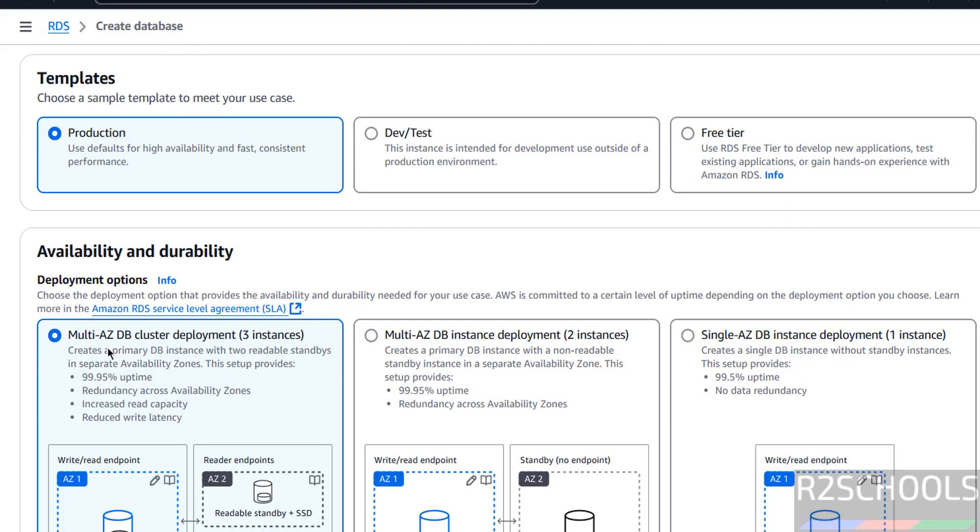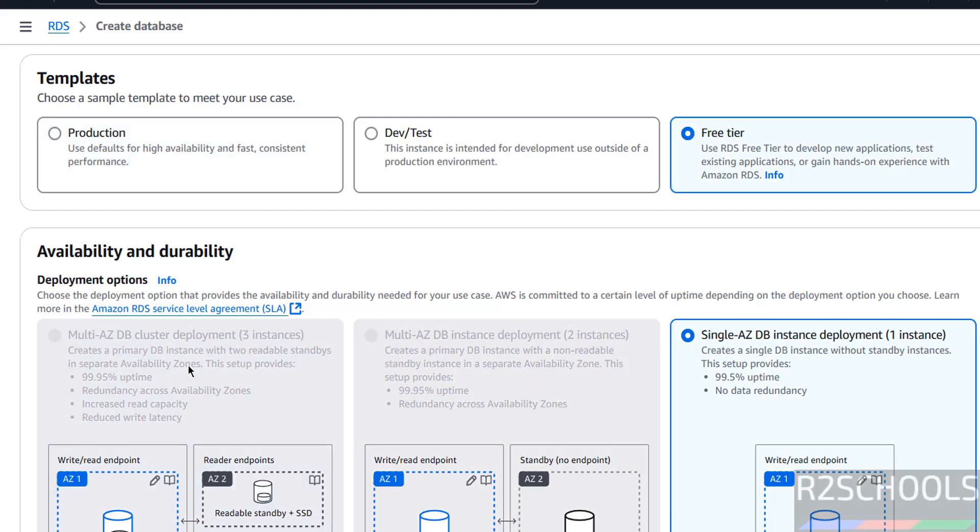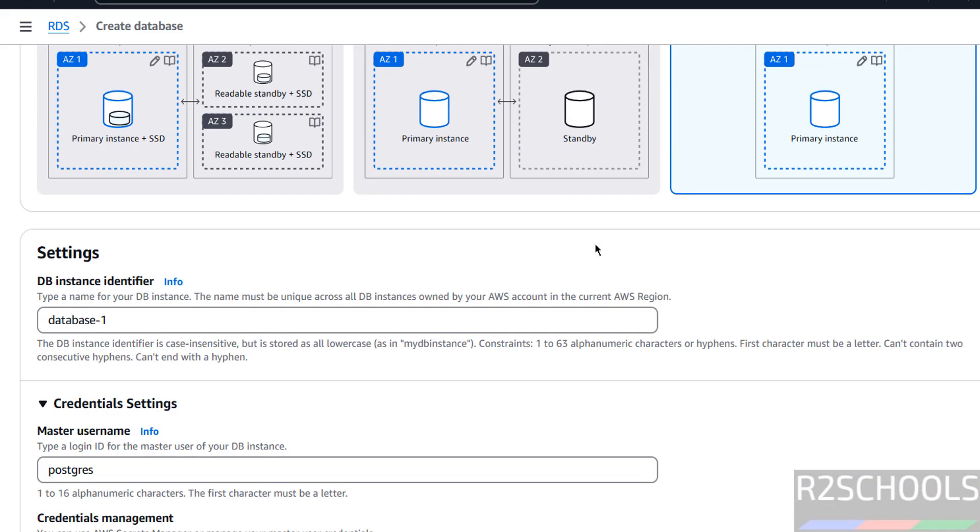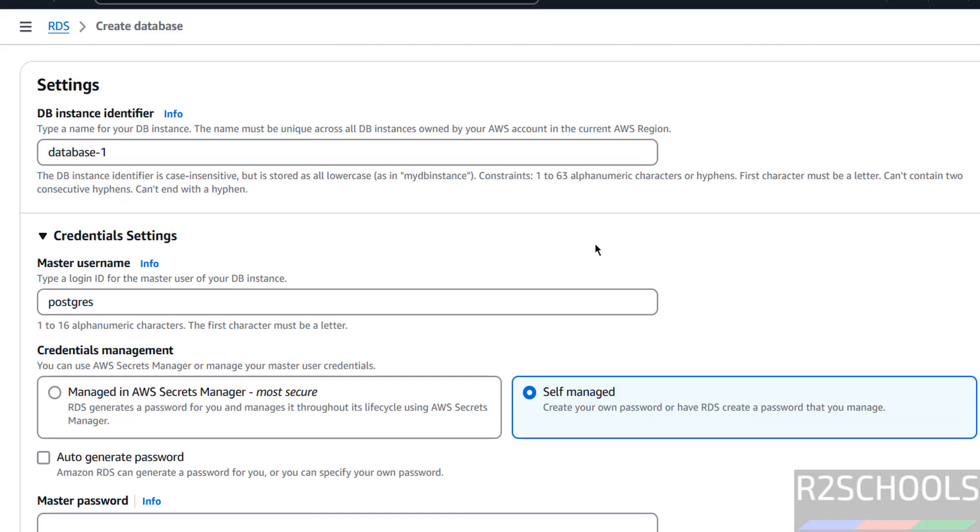For production we have these options, but if you go with free trial, these options will be grayed out. For this demo purpose I am going to use this free trial. Then provide the name for the DB instance identifier.